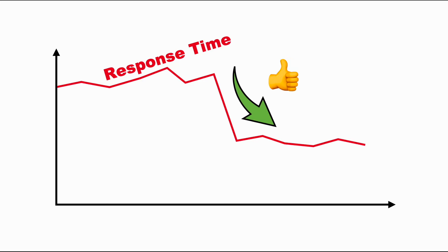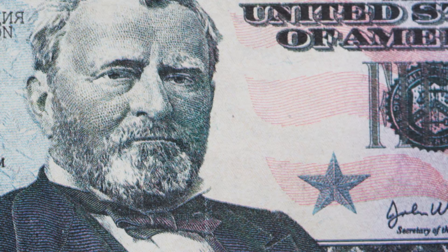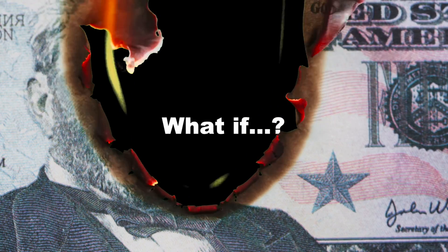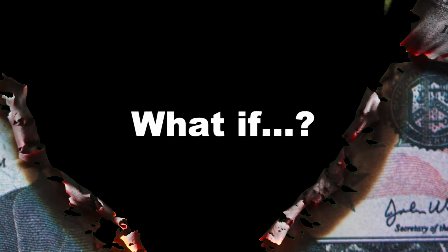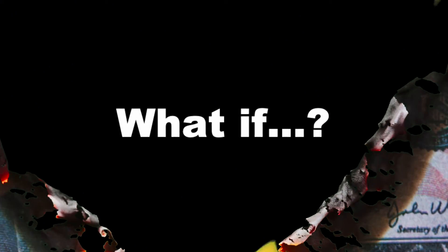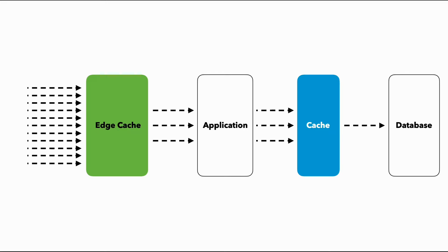Imagine slashing your application's response time by half while cutting your costs significantly. Chances are you've experienced slow loading applications and have been surprised by your AWS bill at least once or twice. It's frustrating for your users and costly for you as well. So what if there's a way to supercharge your performance and cut down on your costs?